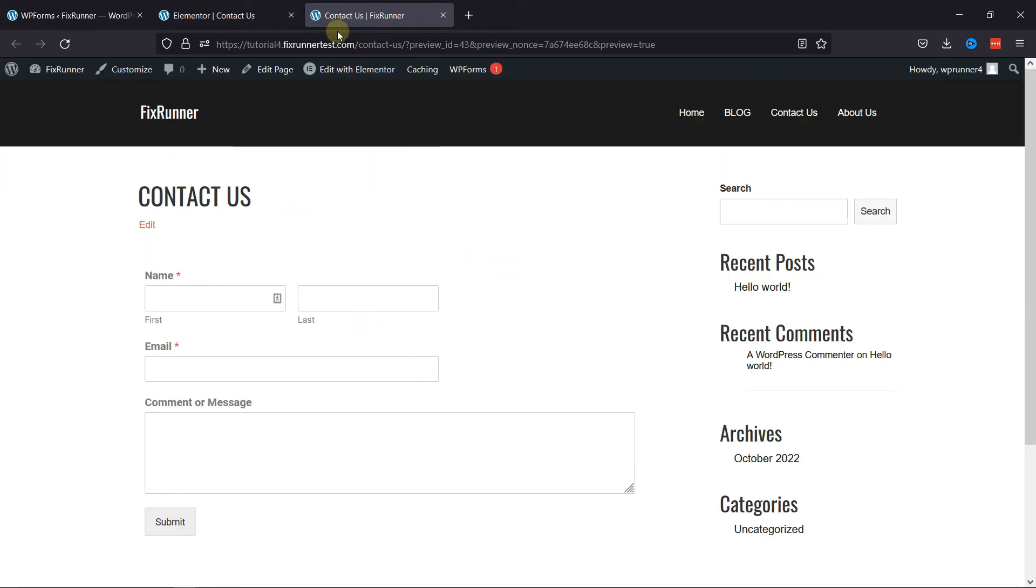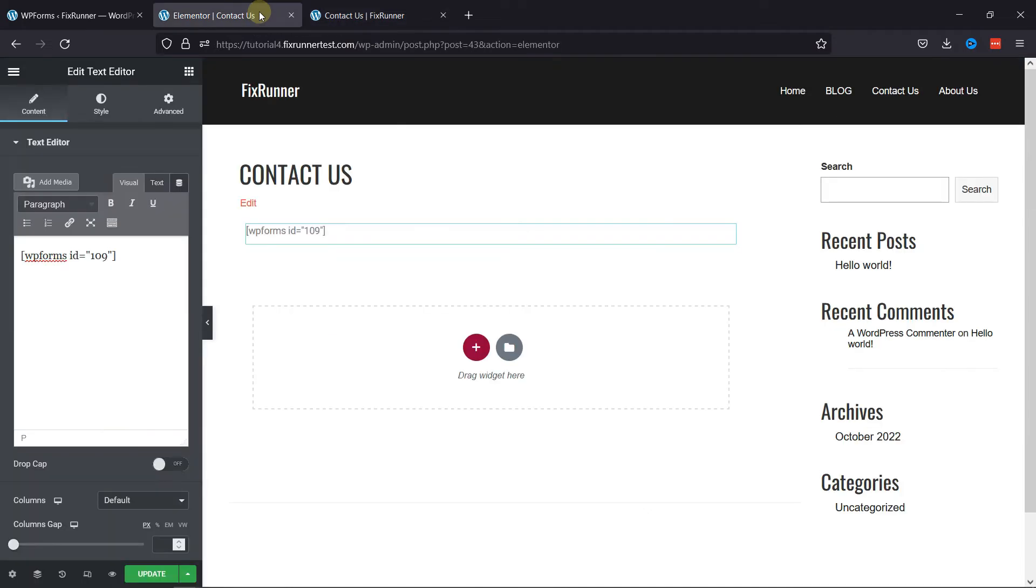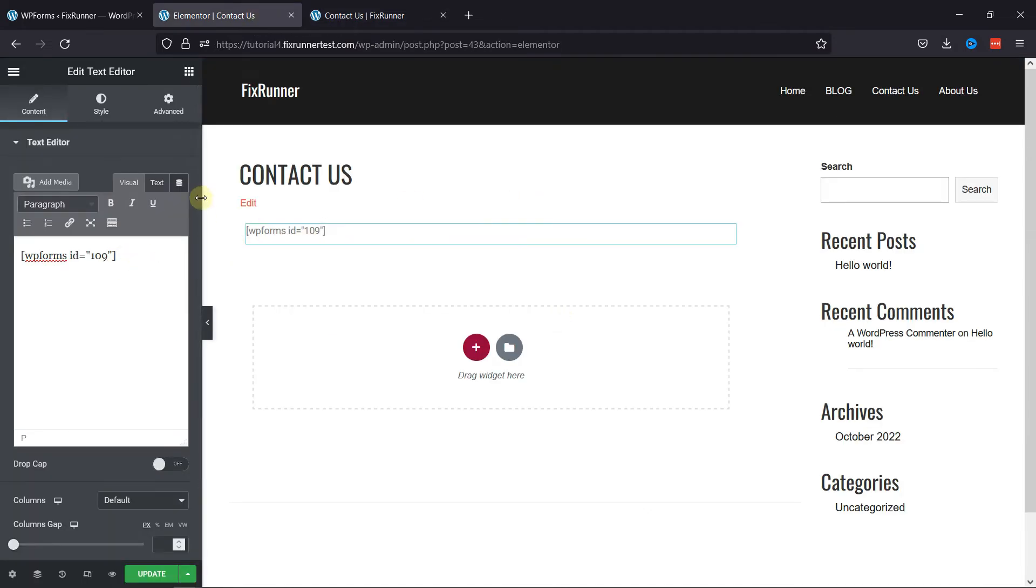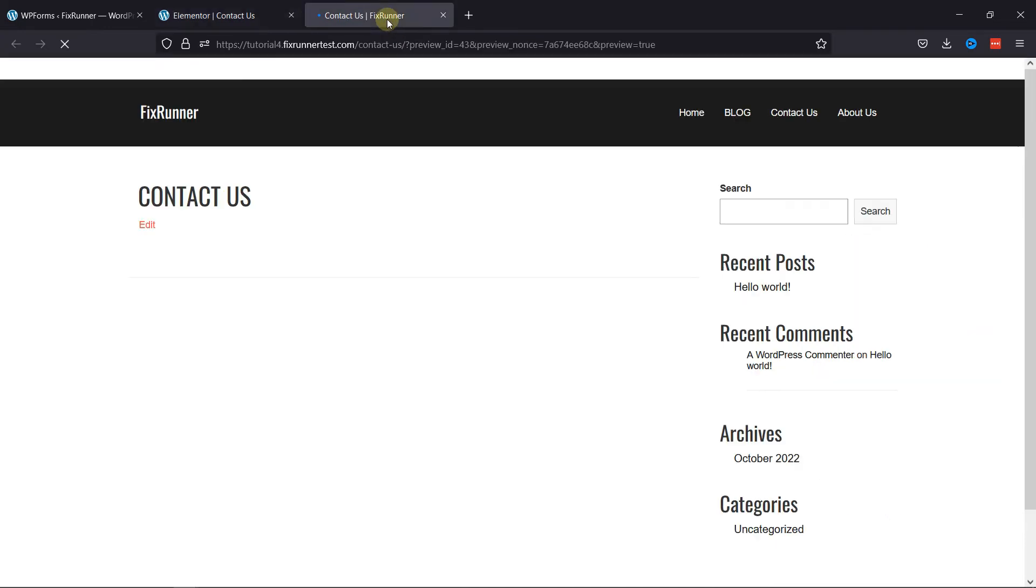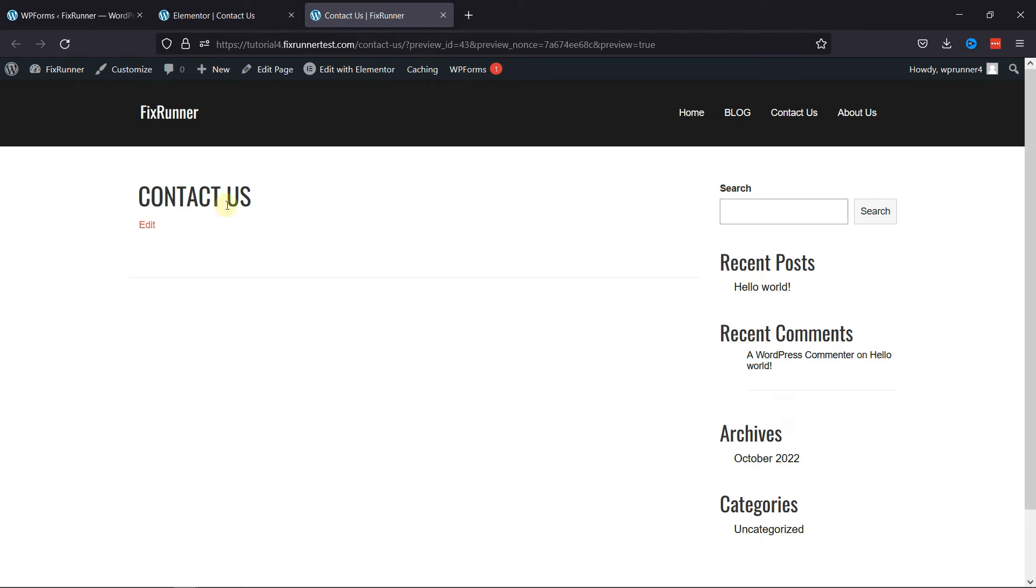Now, another way to add a shortcode in Elementor is very simple. To do so, let's move back to the page editor window, and I'll simply remove the shortcode. Let's update the page. After refreshing the page, you can now see the contact form has been removed from here.